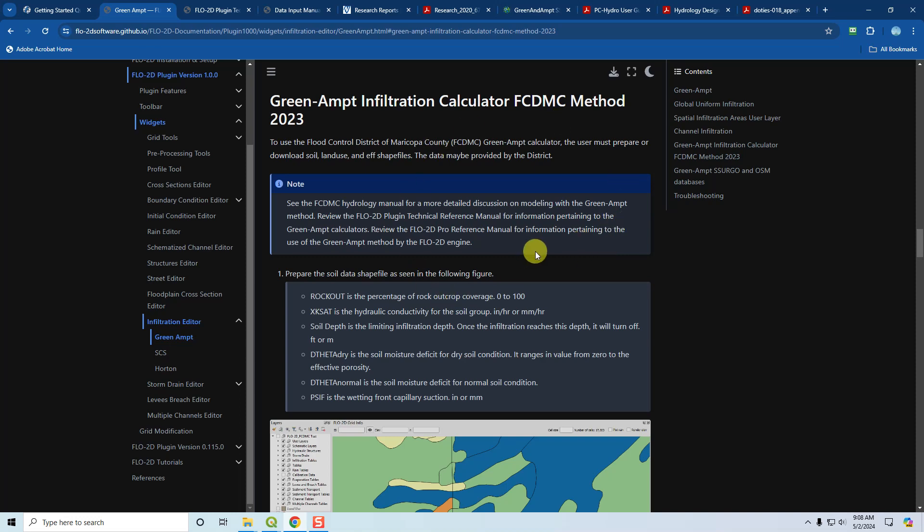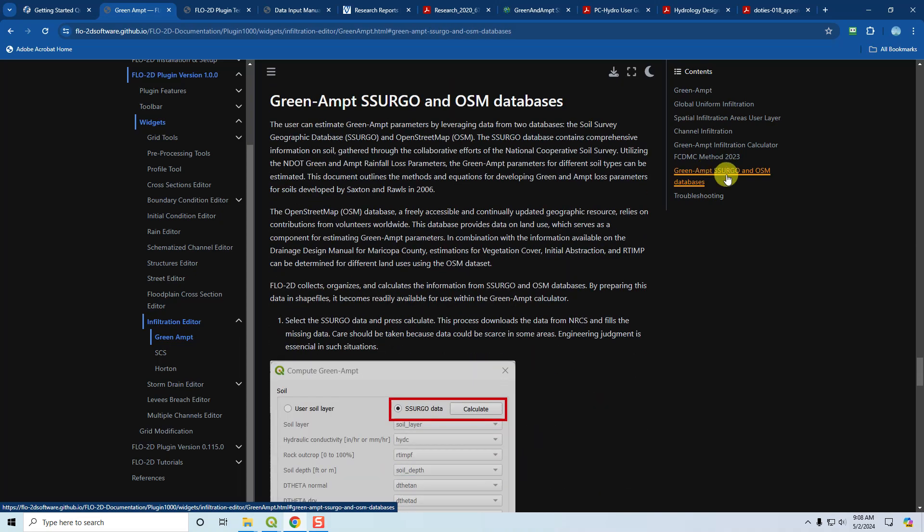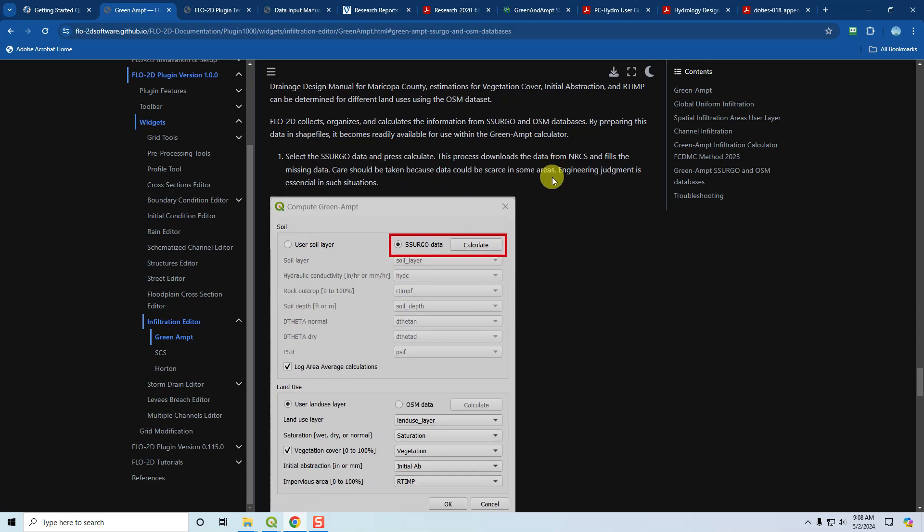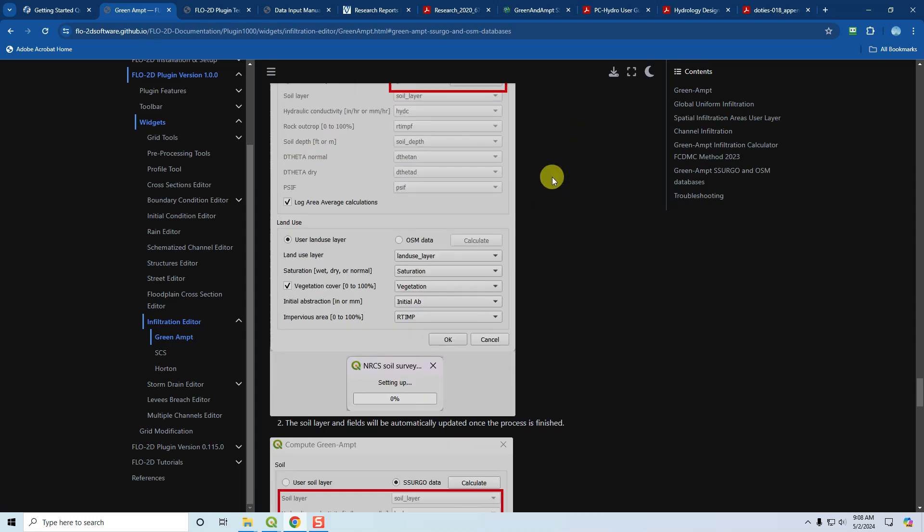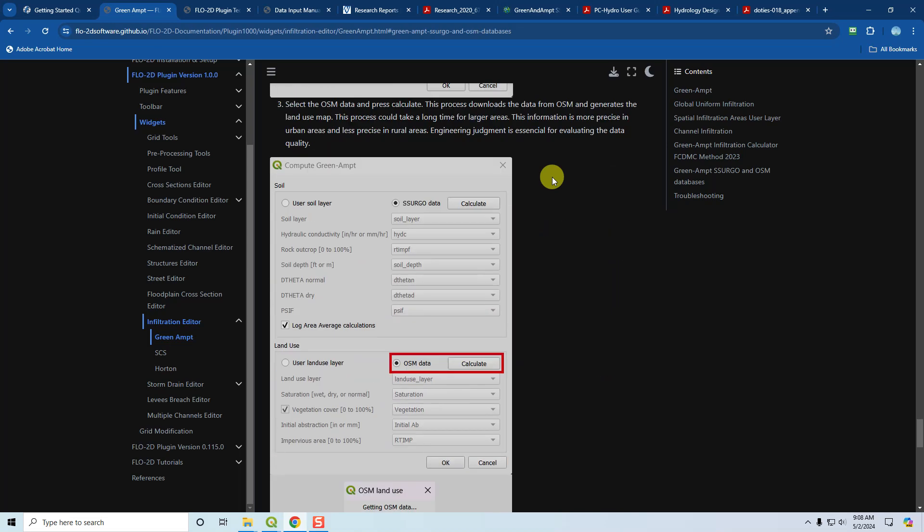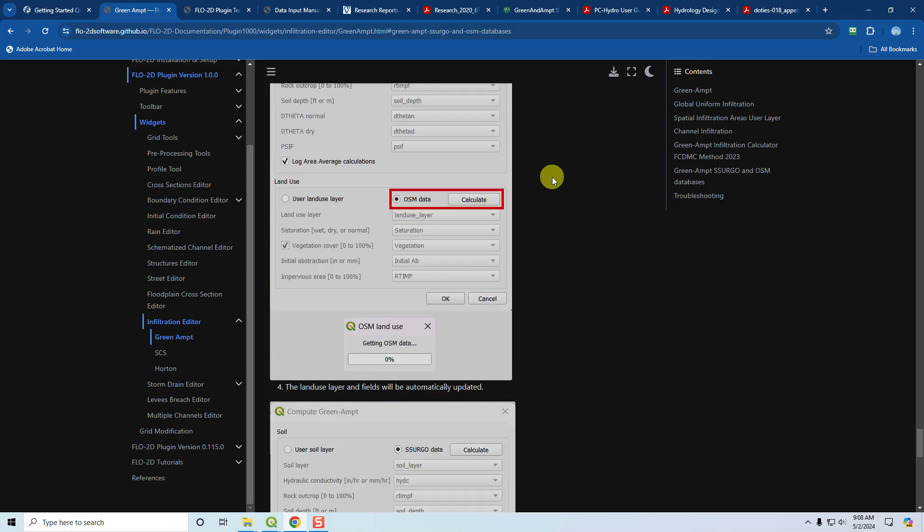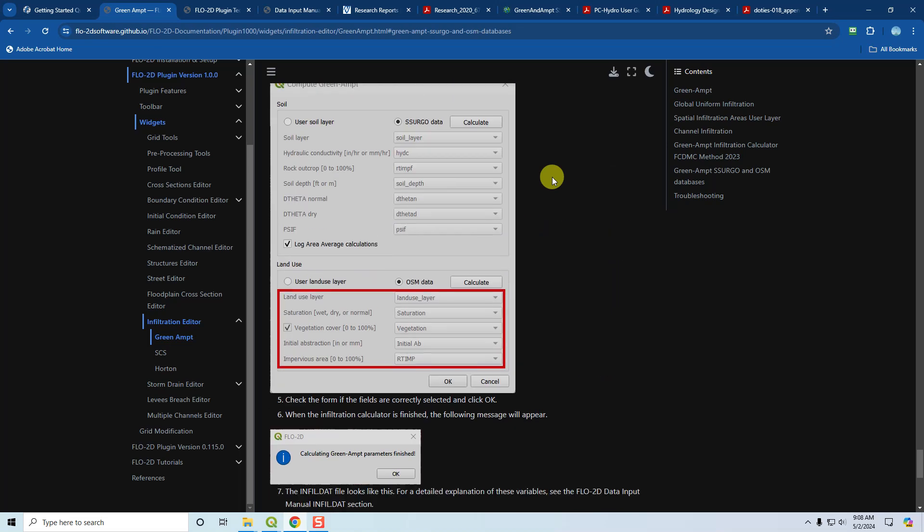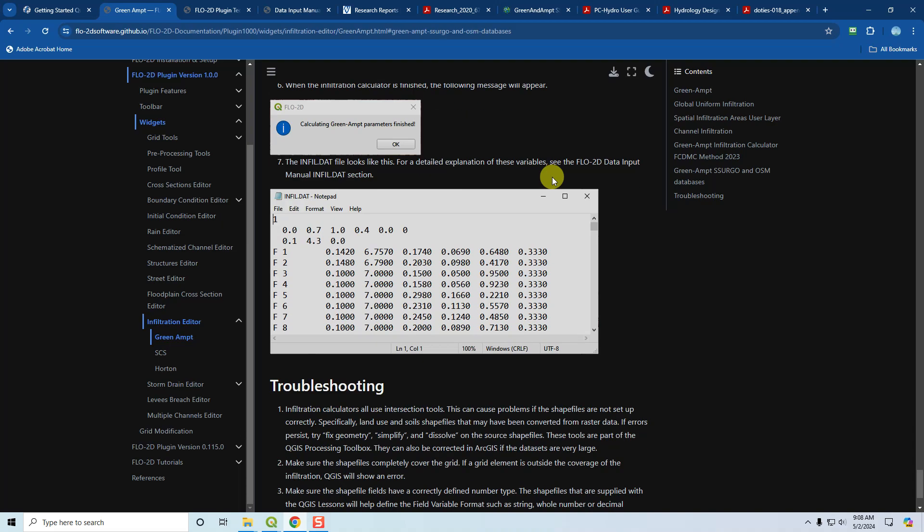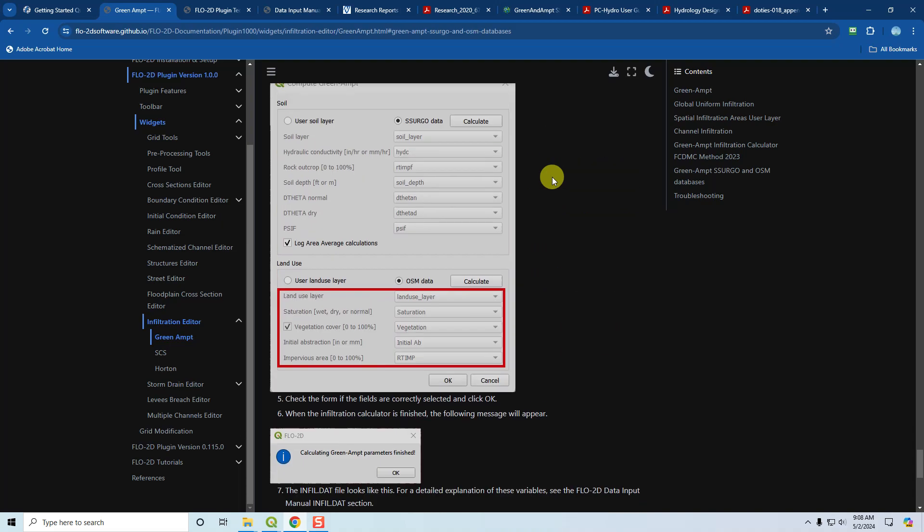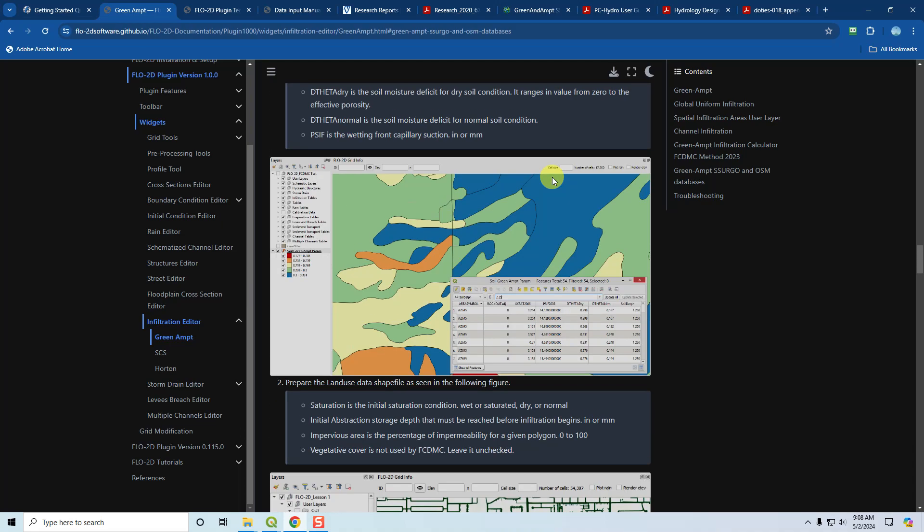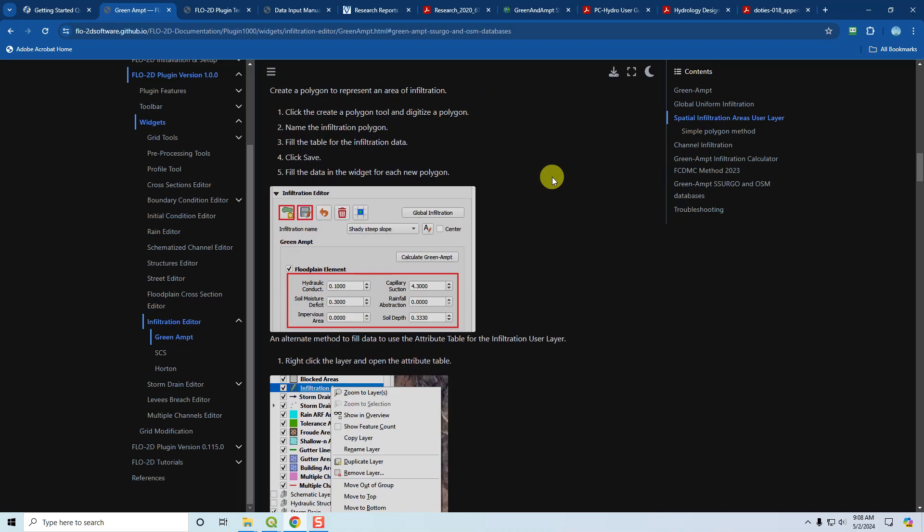If you need to learn more about that, you can do so here. Finally, the Green Ampt—we have a new tool called the Green Ampt Processor. It will go onto the SSURGO and OSM databases and download soil and land use data automatically for your project area inside the United States. You can calculate your own infiltration data with Green Ampt parameters. We'll discuss that in another video. We'll discuss all of the processors in another video.